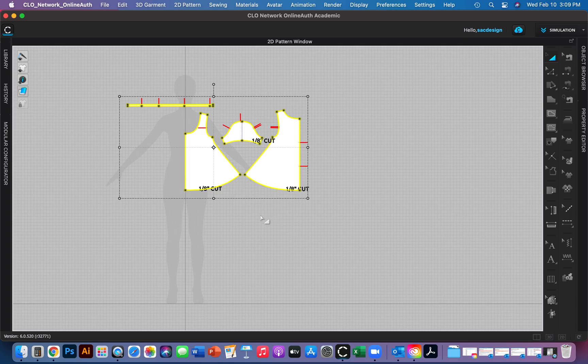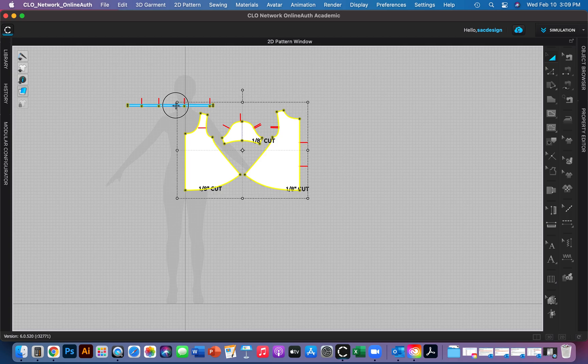Do you remember how to deselect a pattern? Right now all four pieces are selected. If you're familiar with Illustrator, you probably know to push Shift. I just did that.